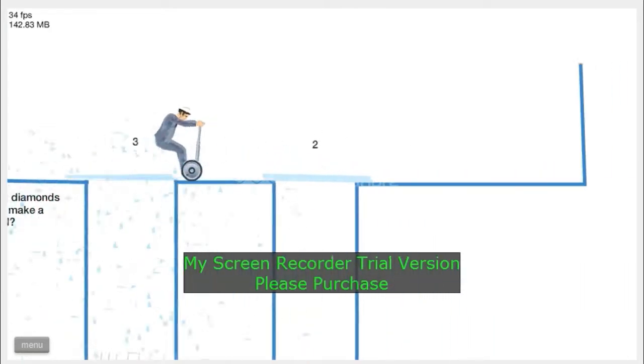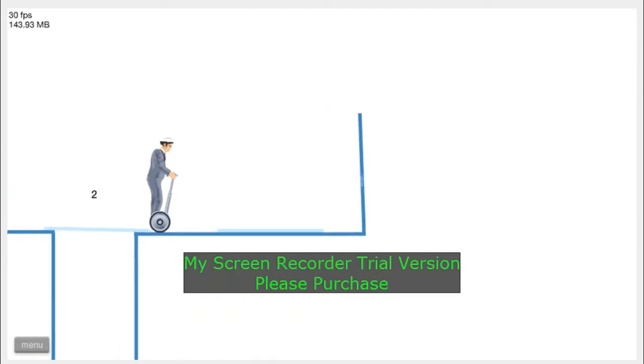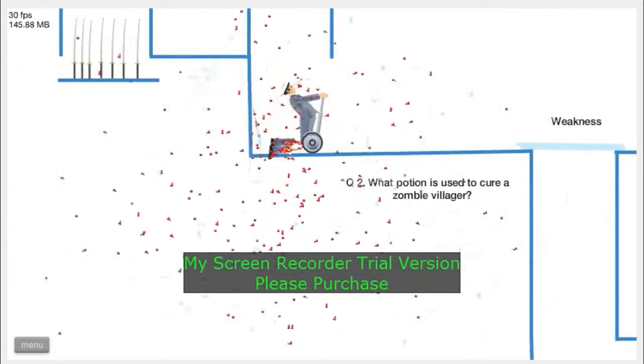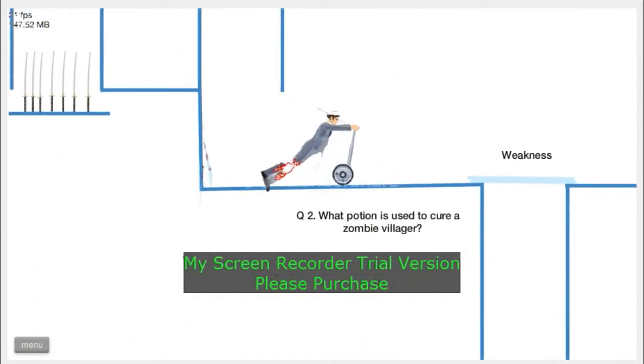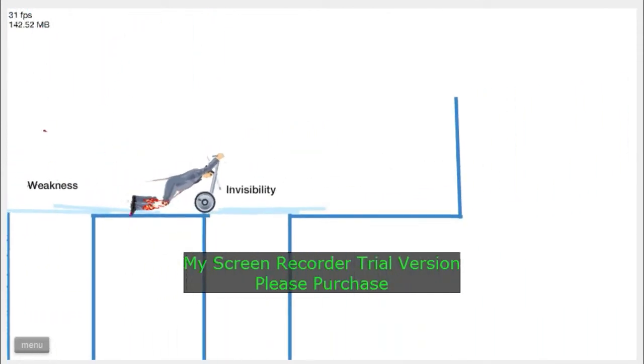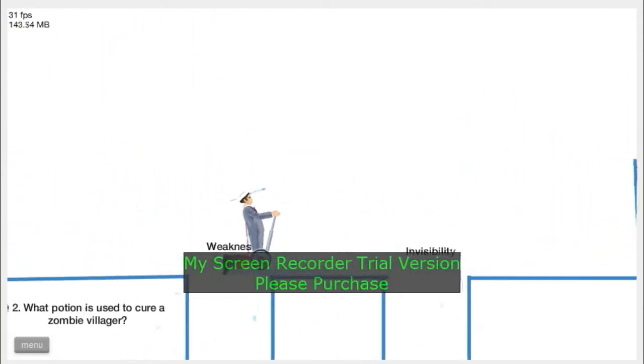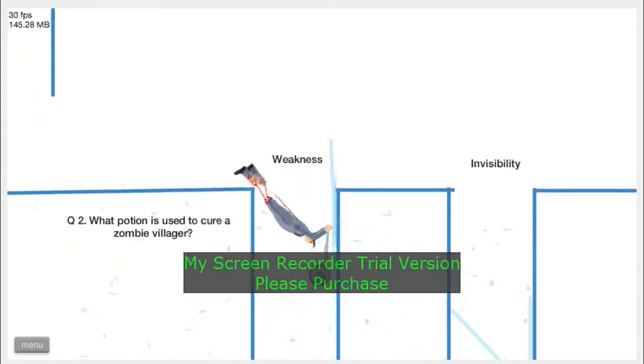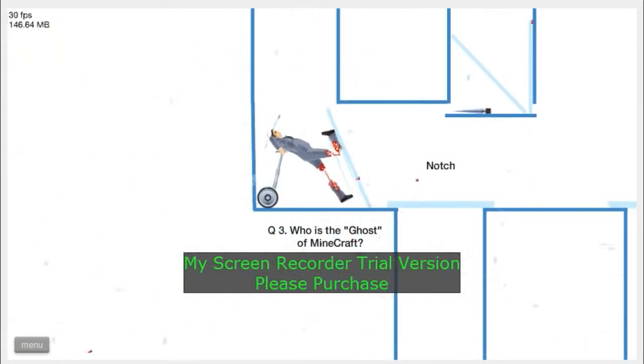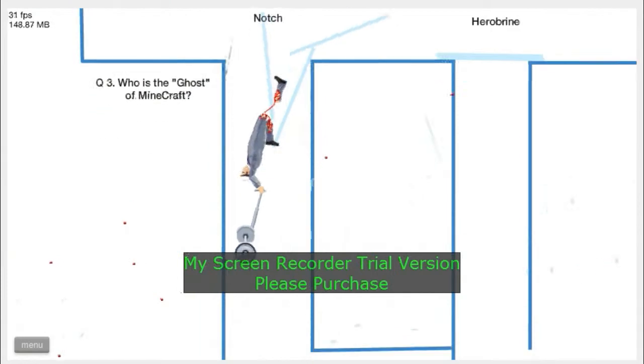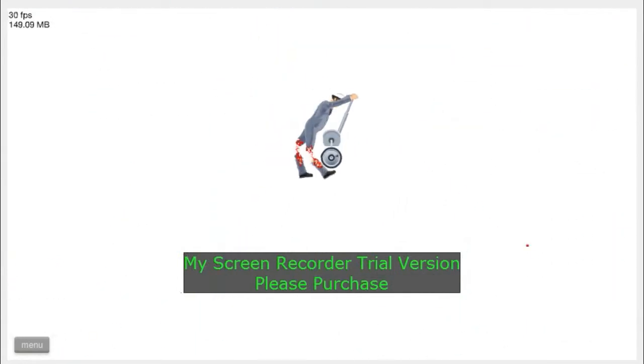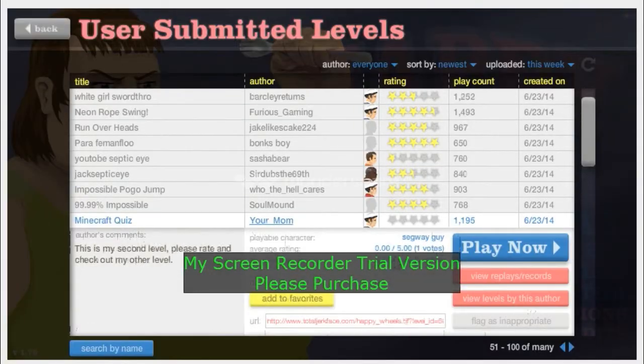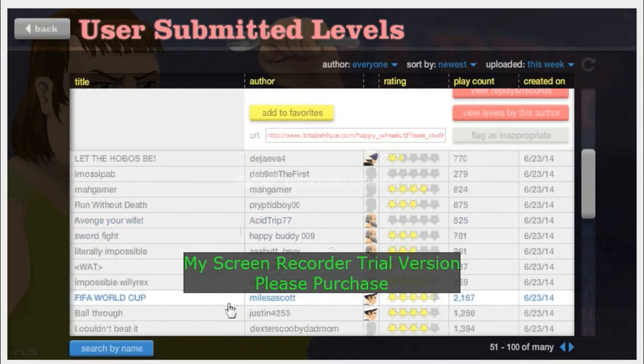I didn't know you can smelt with lava. That's a new fact to me guys. Oh no, no, don't go there. No, why'd you go in? Dang. Okay, bye Minecraft quiz.